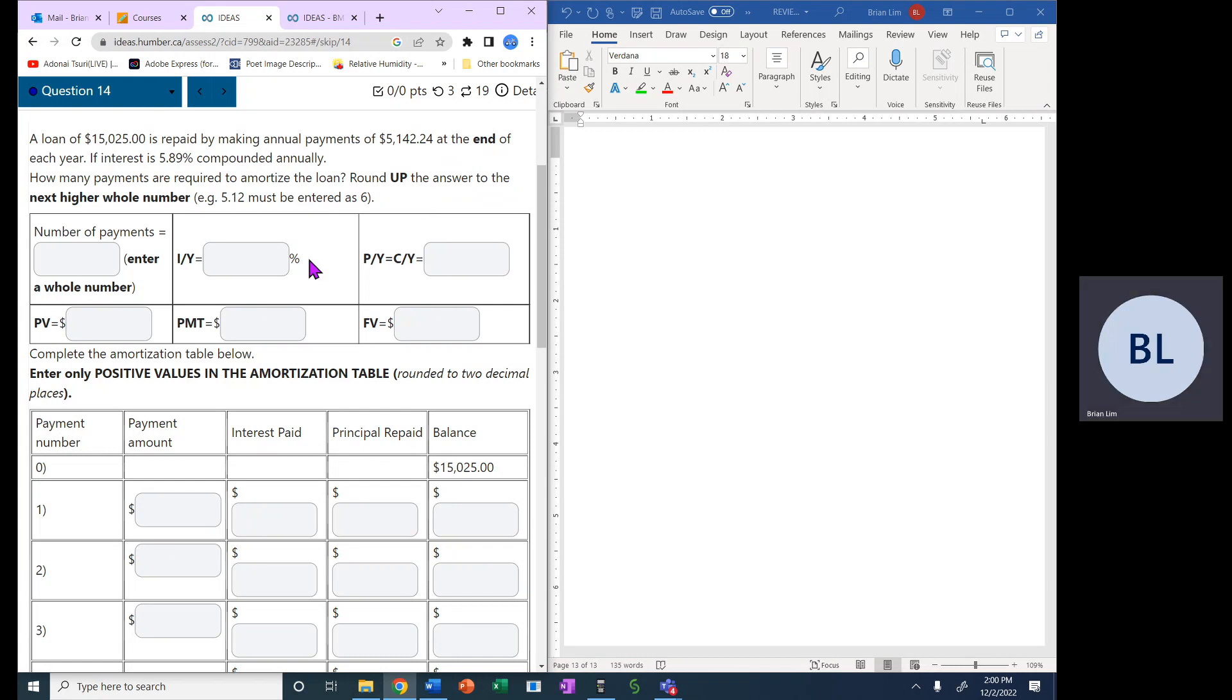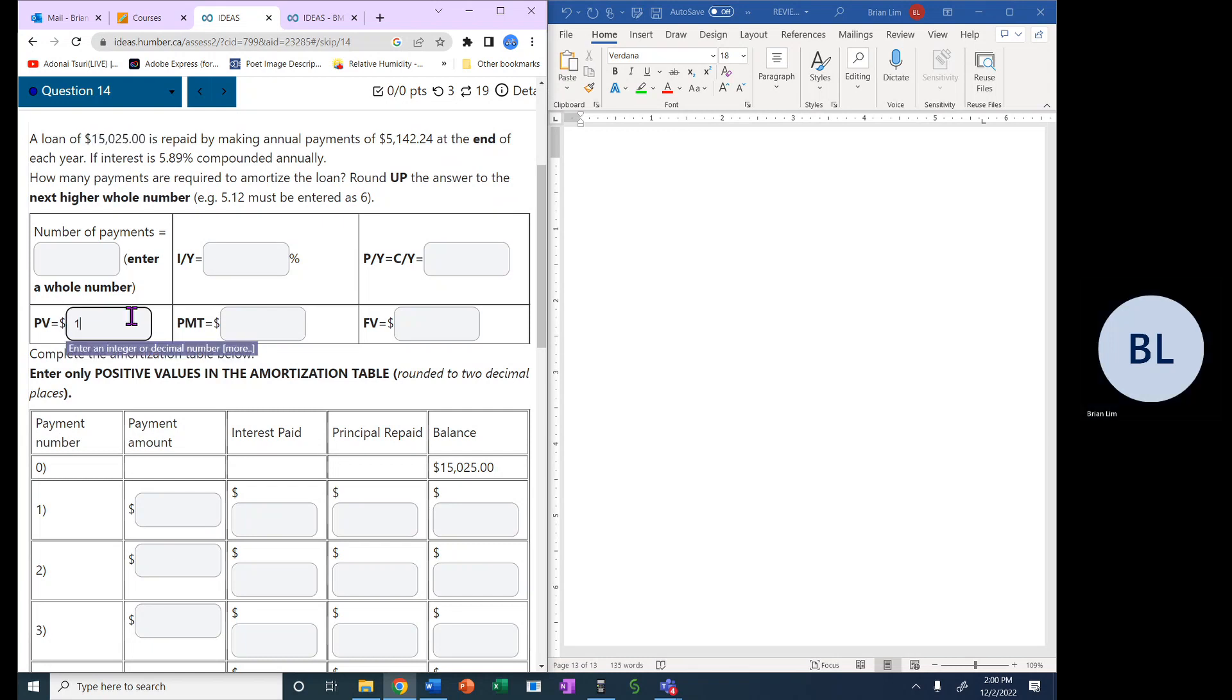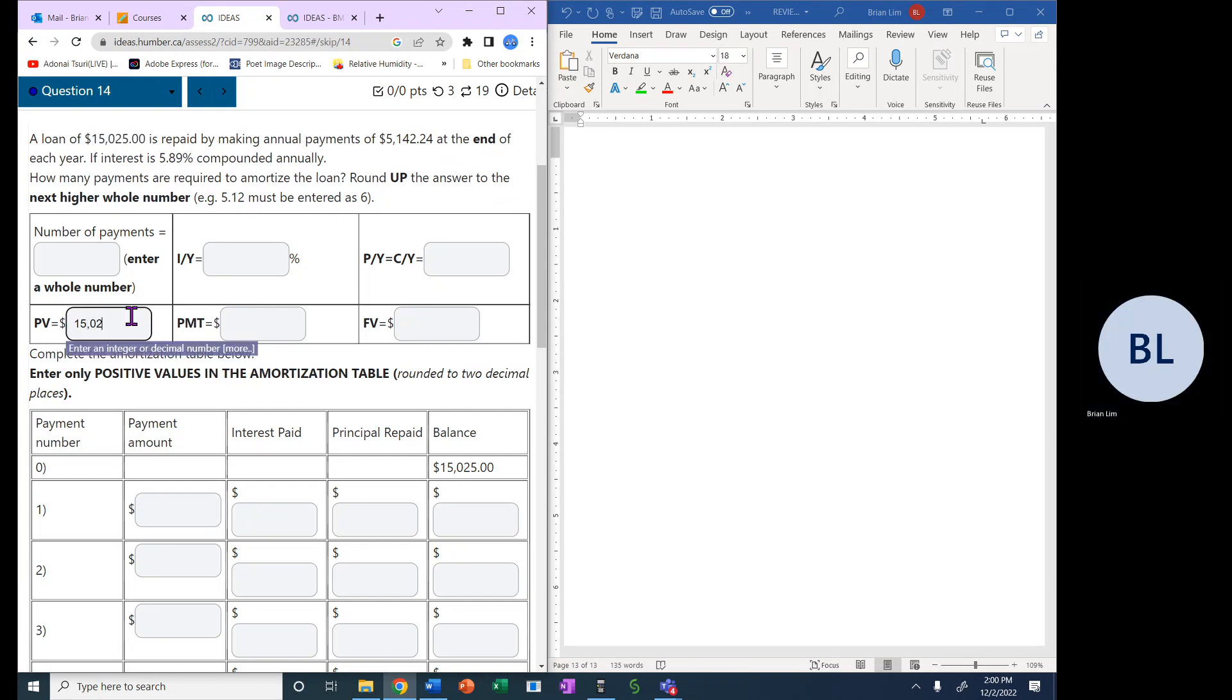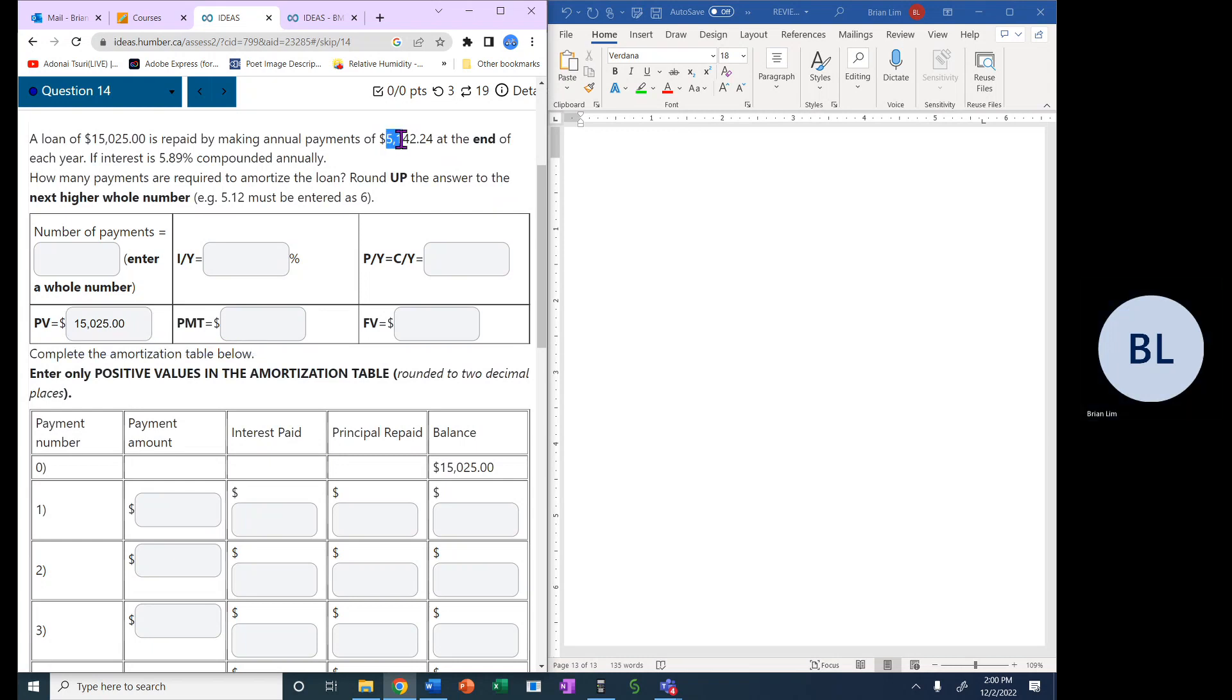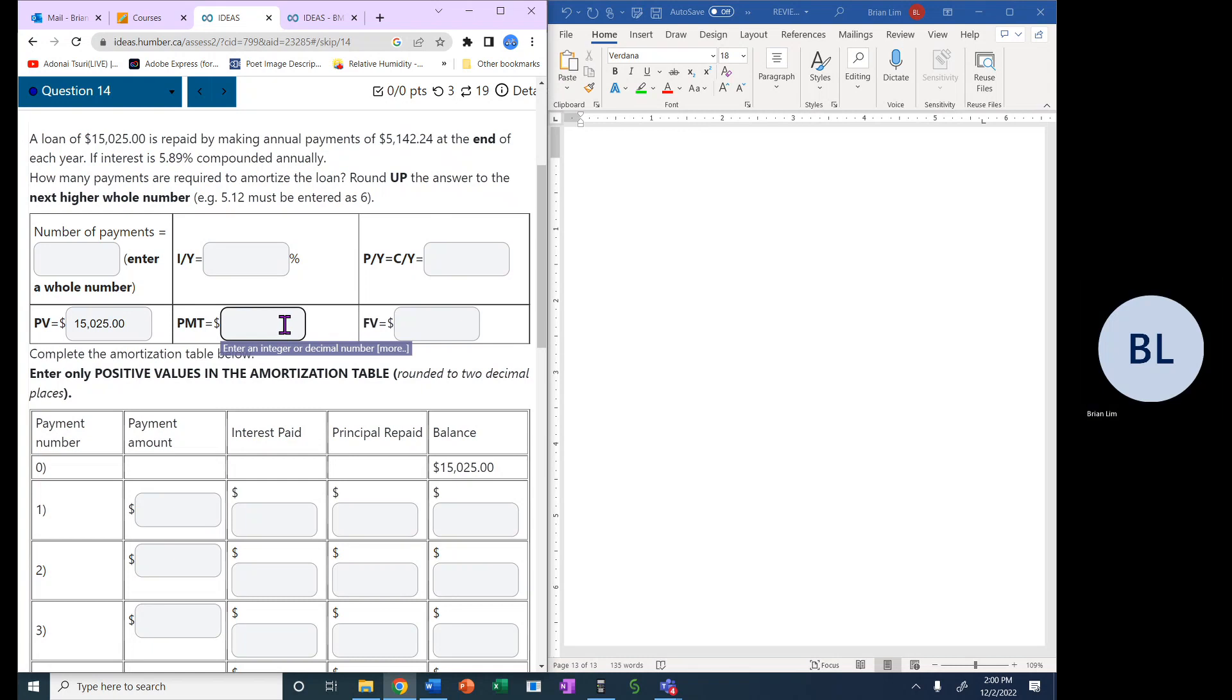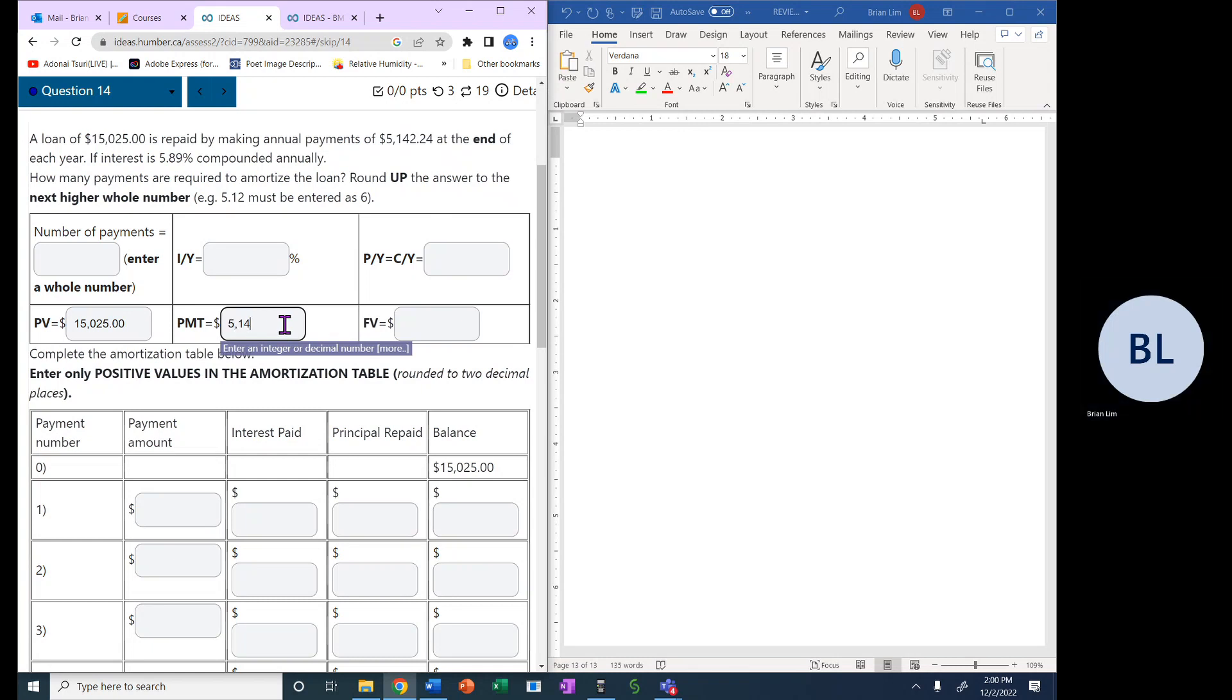So let us do what we need to do. The amount of the loan is $15,025, so that would be the present value. We could put in 0.00 if we wish. And the payment, each payment is $5,142.24.